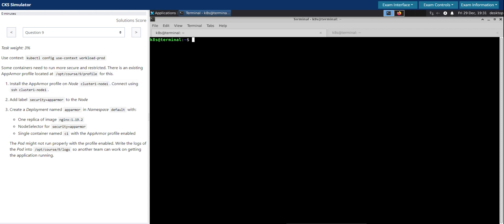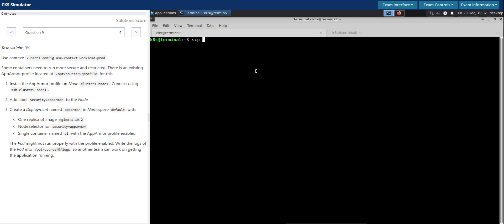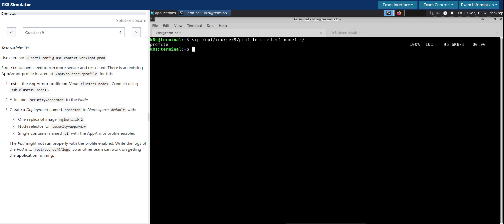Let's solve the first section of this question. Install the AppArmor profile in the node. We are on this terminal, we are still not on the node here. So either we can simply copy paste onto the node after SSH, or we can simply use the SCP or secure copy command to copy the file from this path.